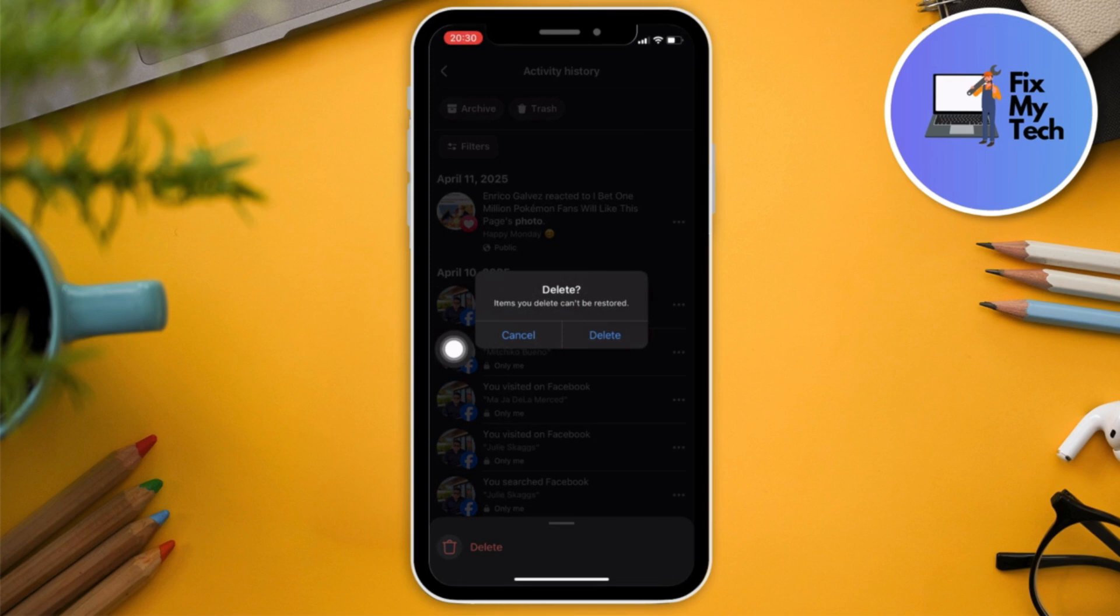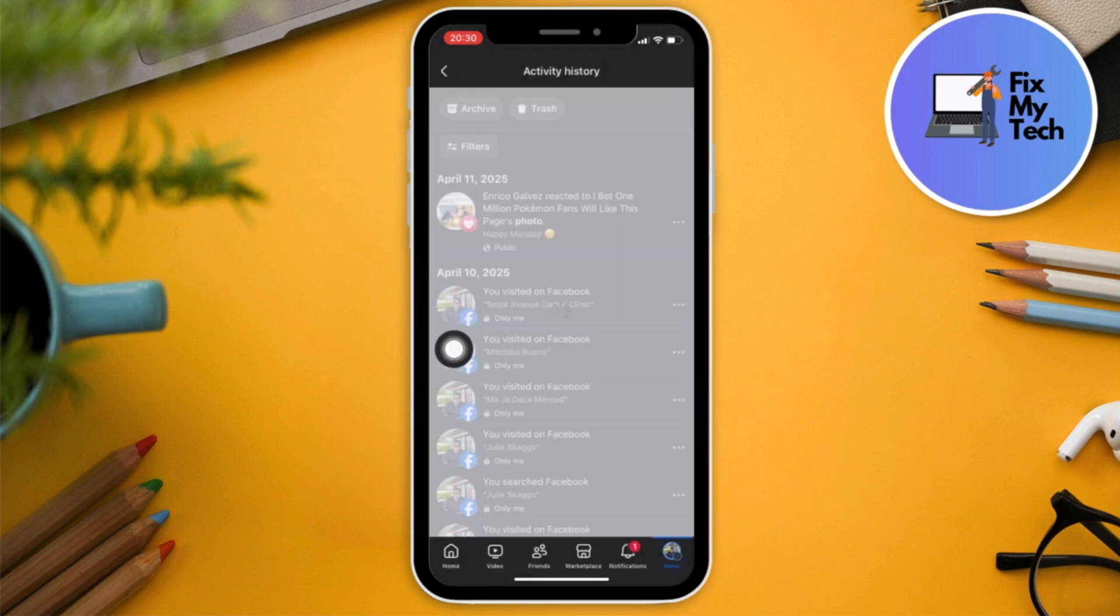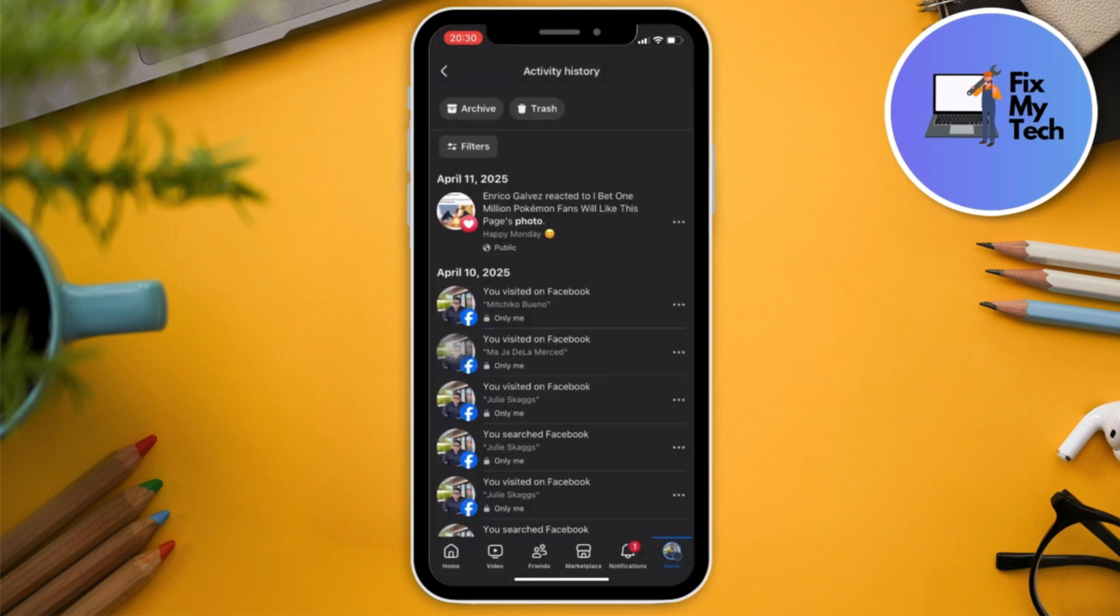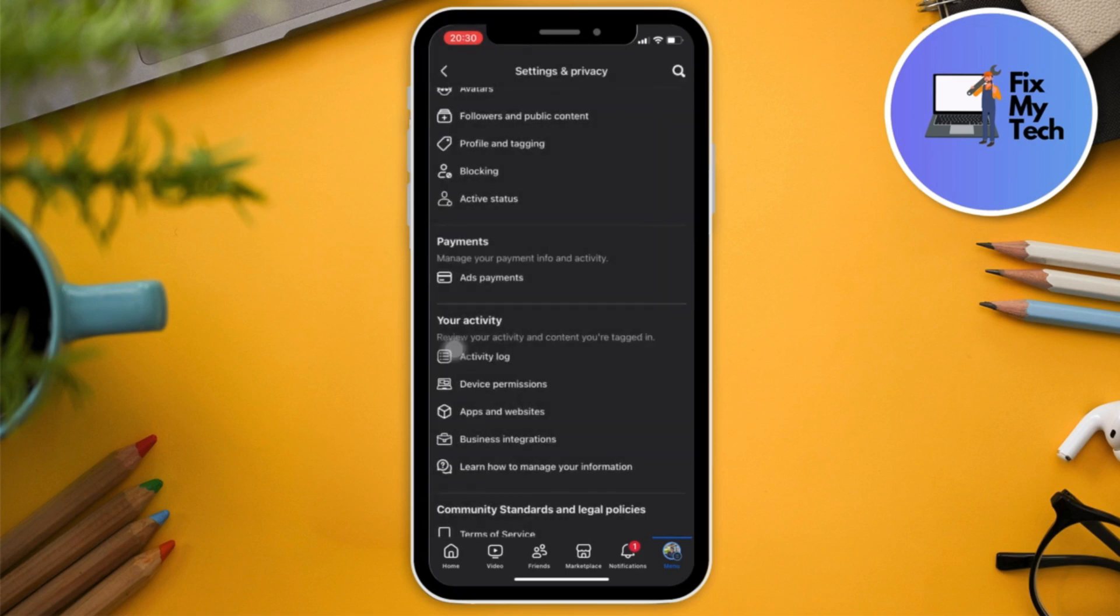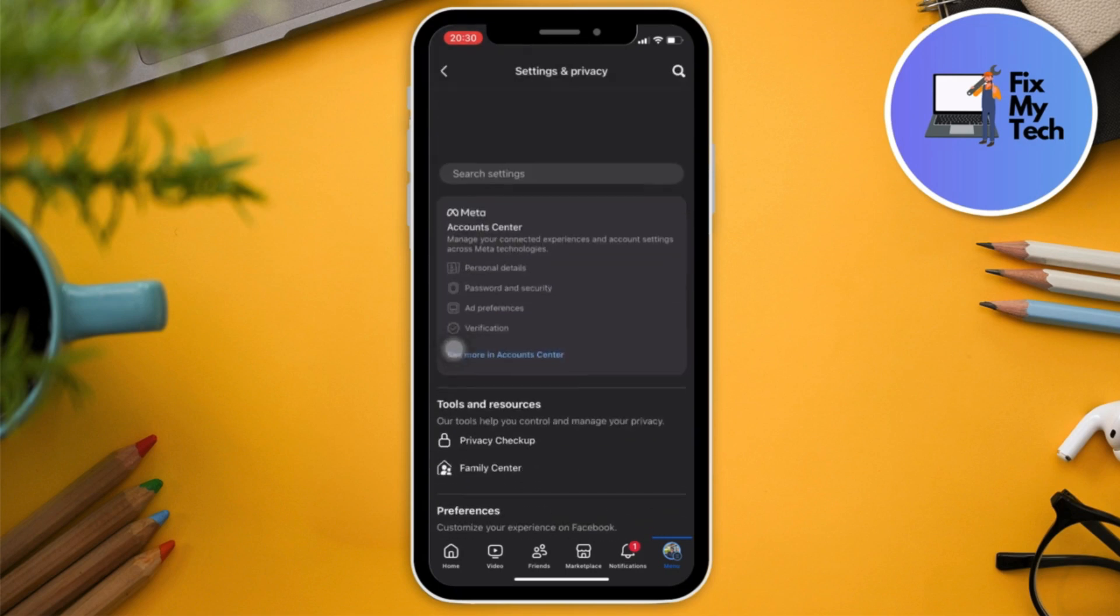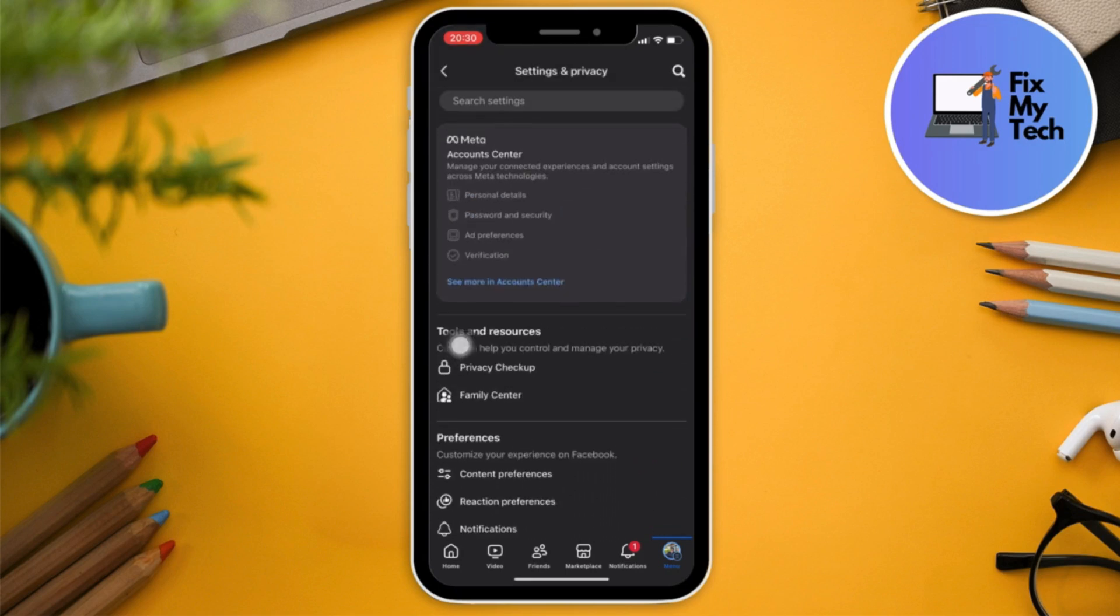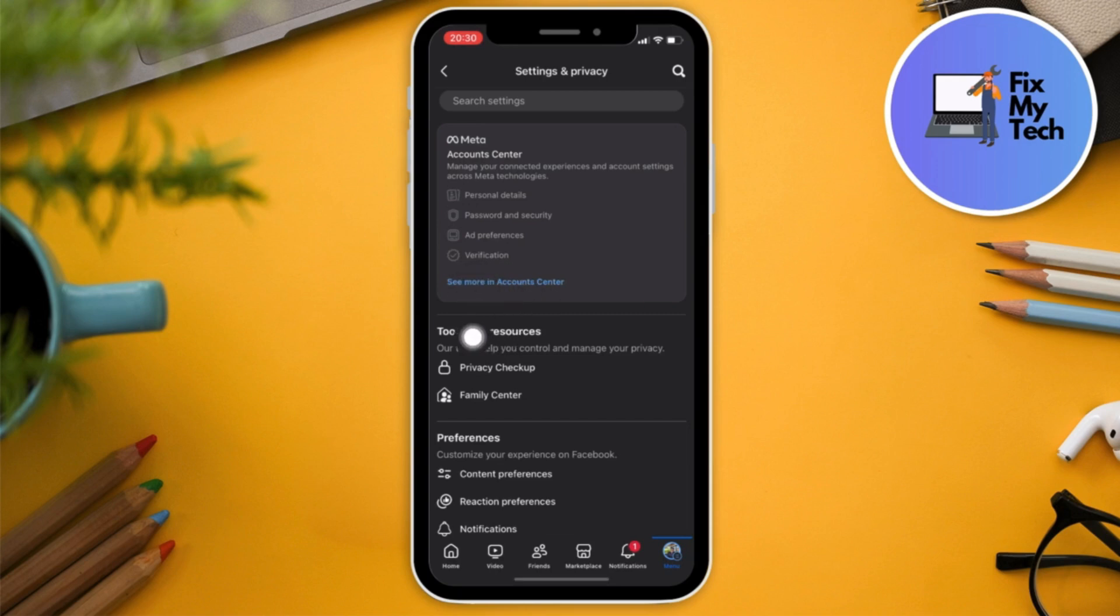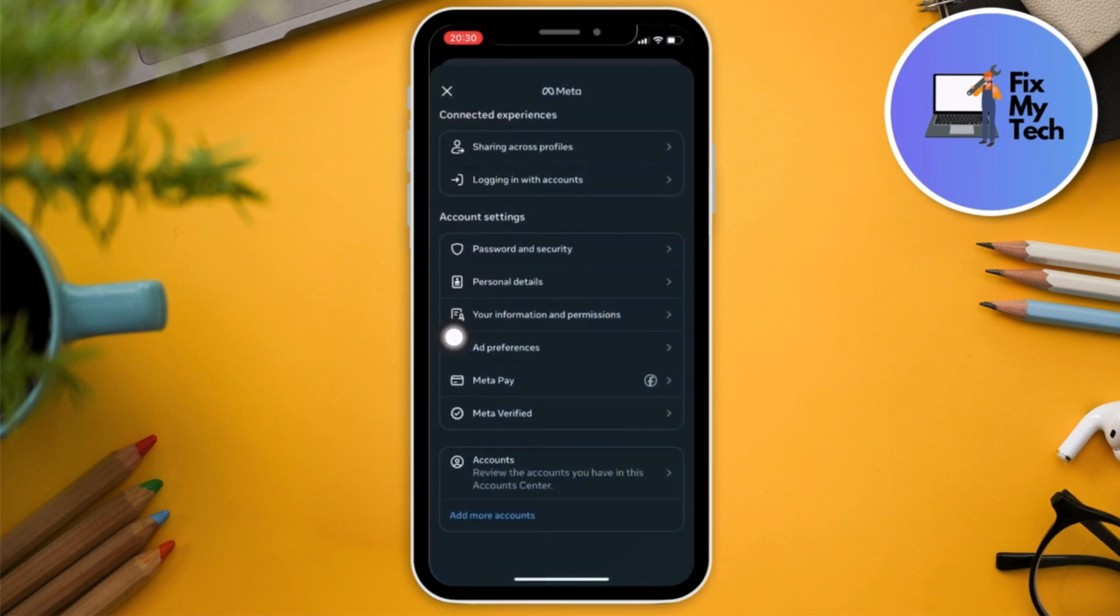Now if you want to do everything, of course this will take time if you select them one by one. What you can do if you want them to do it all at the same time, go back to the last settings main page. Go to here, See More, Account Center. And we're here, look for the one that says Your Information and Permissions.